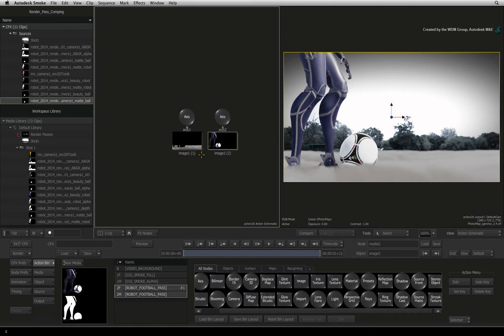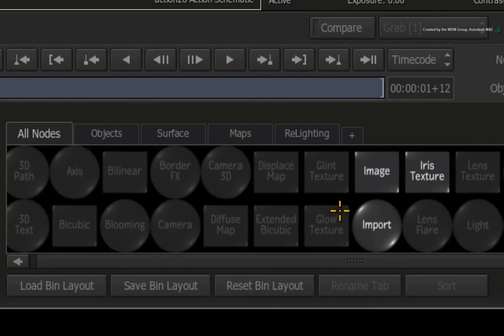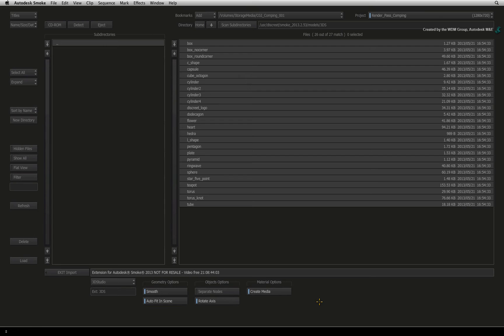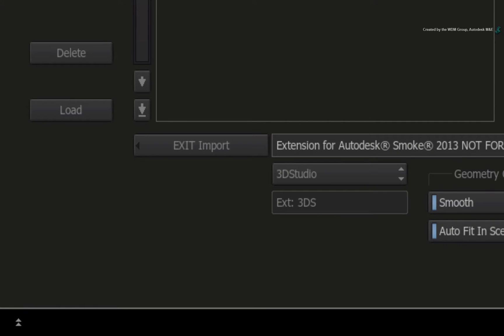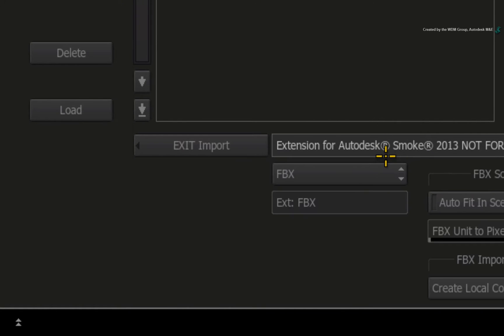Hover over the Action node bin and press I for IMPORT. Double-click on IMPORT to bring up the file browser. Now change the import format to FBX.